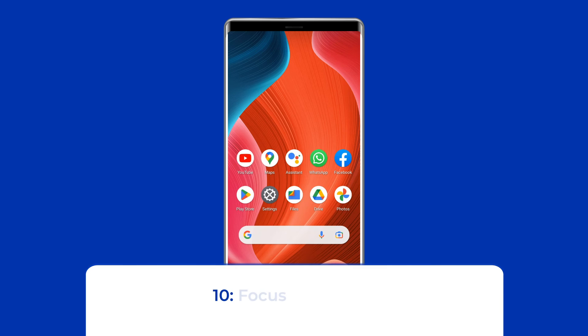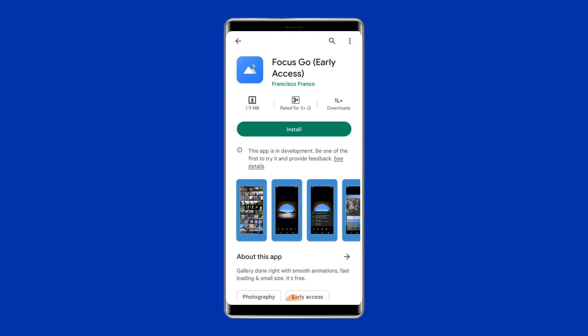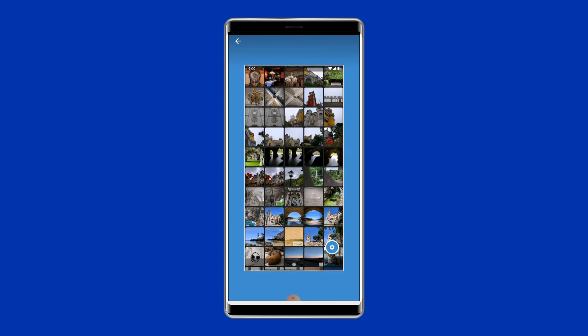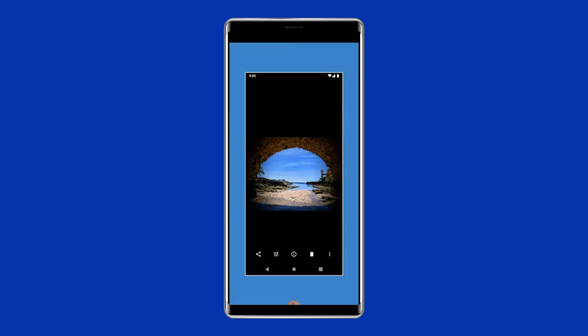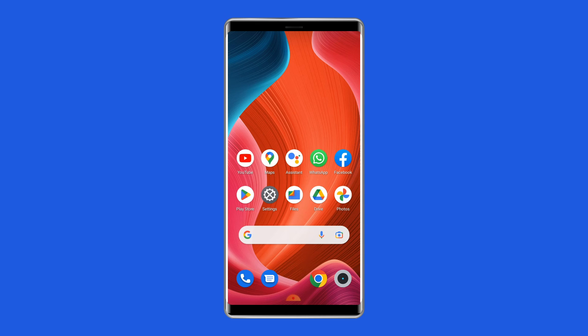Number 10: Focus Go Gallery. Focus Go Gallery weighs just 1.5 megabytes in file size. The app's interface and operation are straightforward — you will find no unnecessary animations and it loads quite quickly. If you're looking for a bare-bones gallery app, this one is perfect for kicking off your quest.